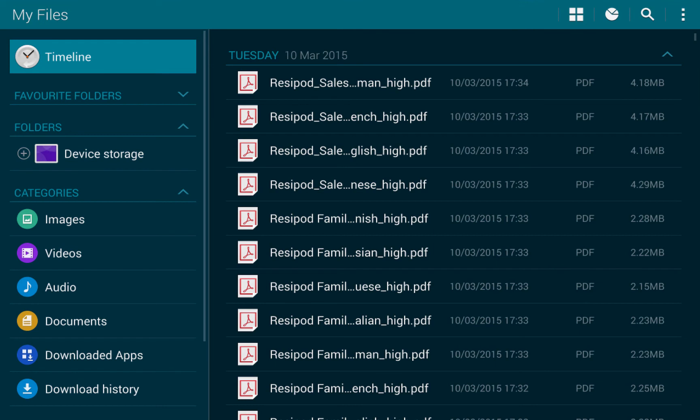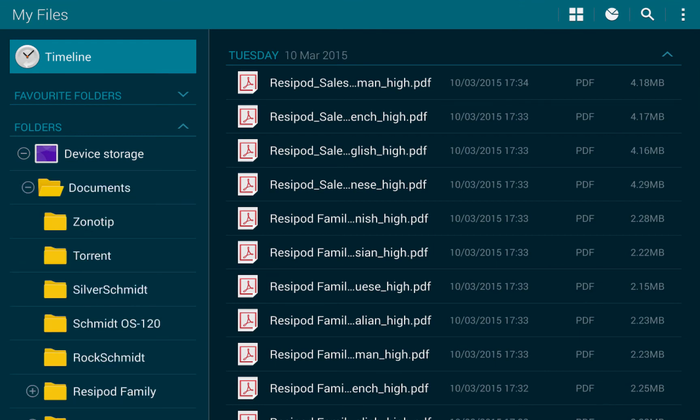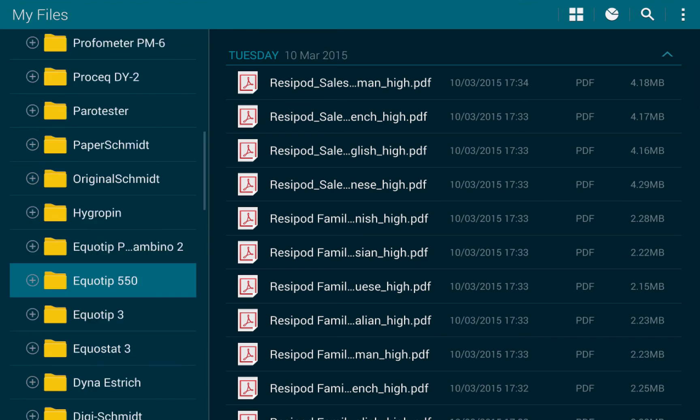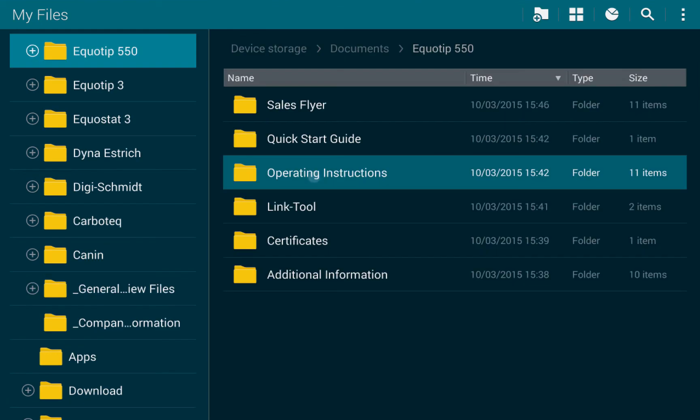Now you're ready! All sales flyers, operating instructions, certificate booklets, videos and many more documents are now accessible on your tablet. As usual, you can access our documents directly via our website.